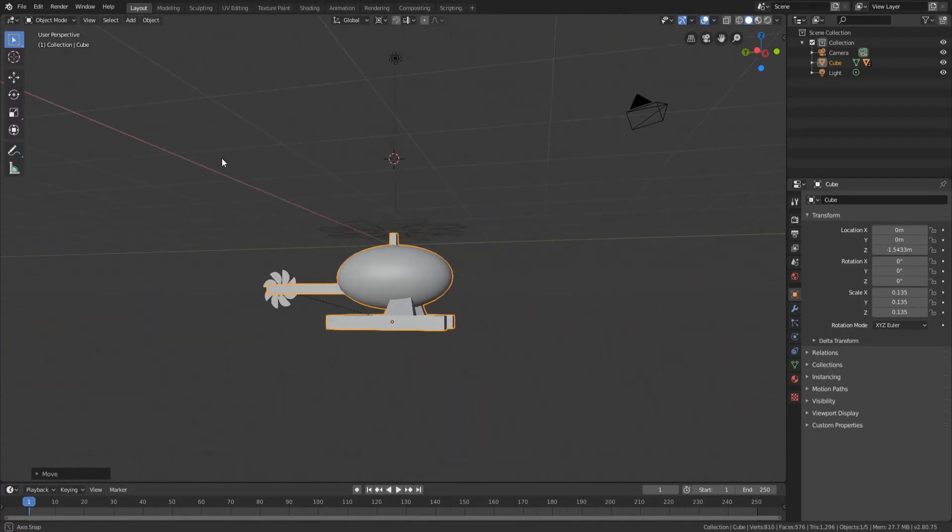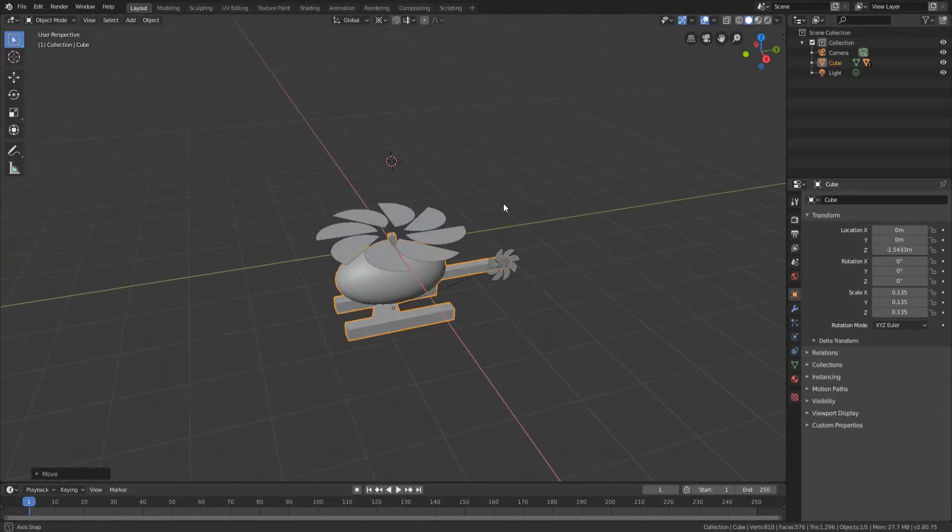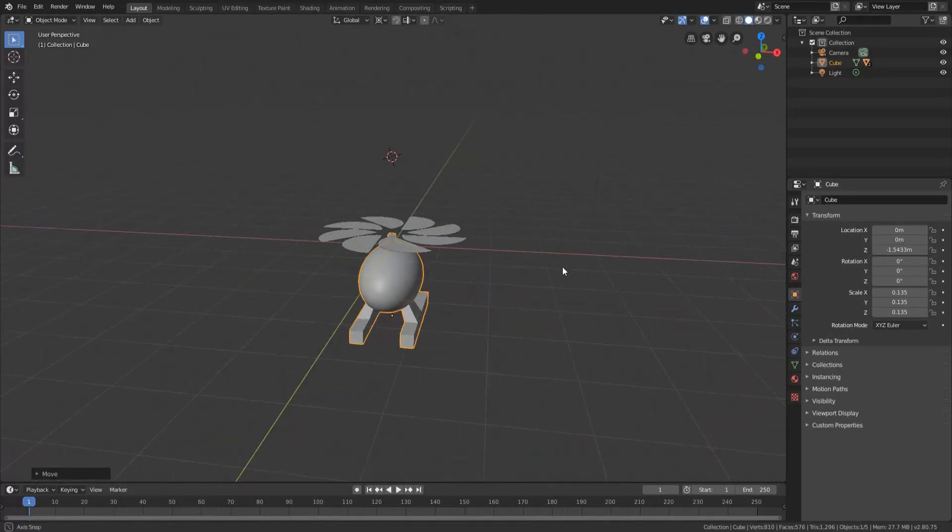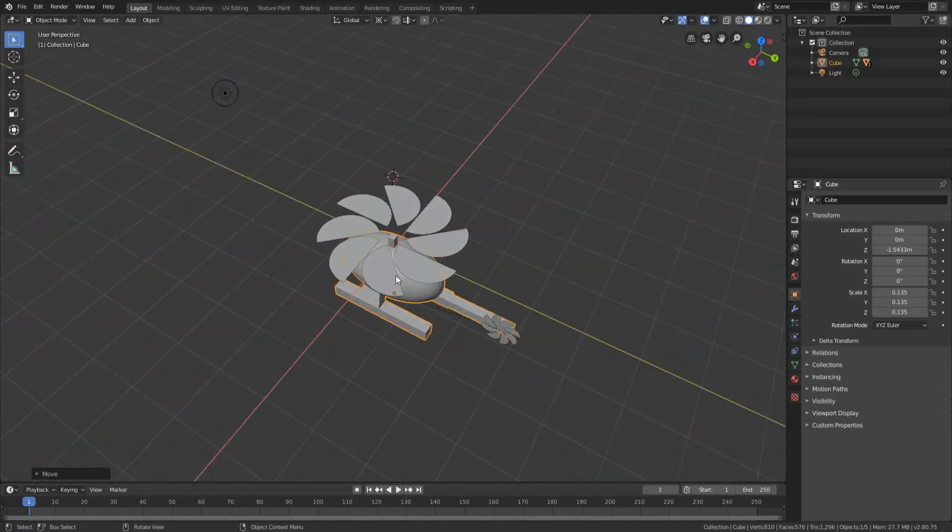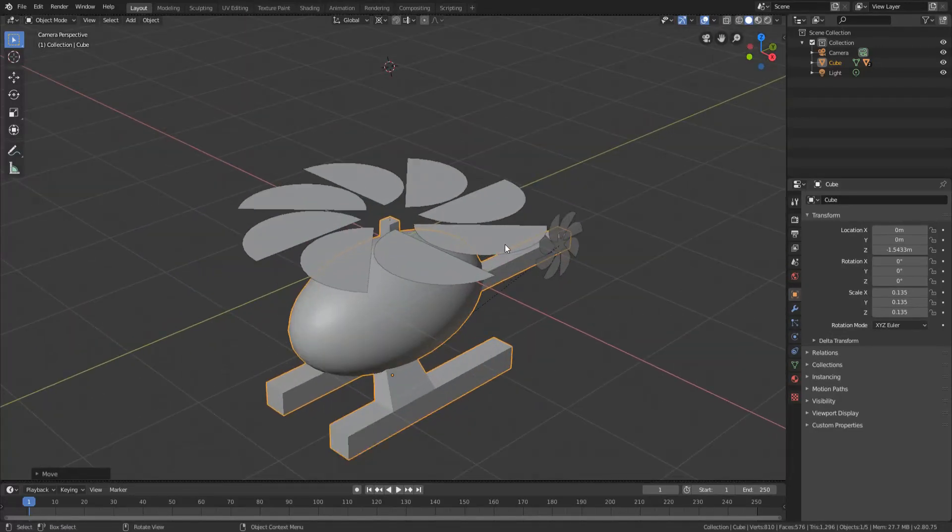So here I have a little low poly, well not really low poly, I just have a really weird helicopter I made just for the purpose of this video. Don't judge, okay?